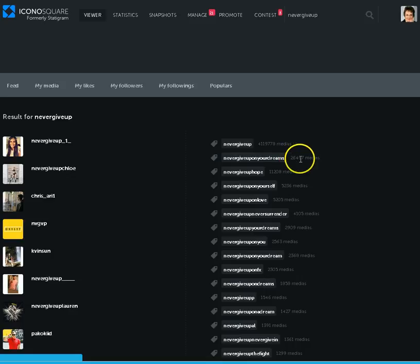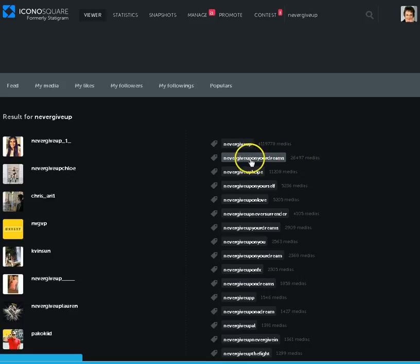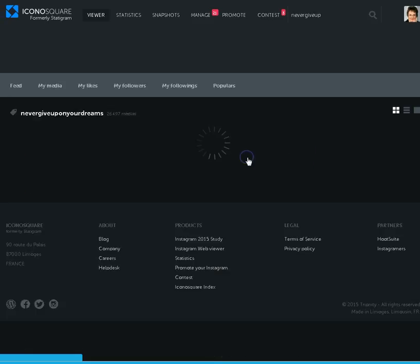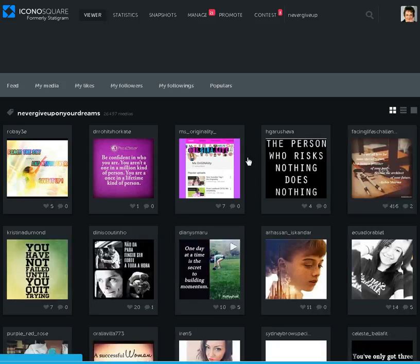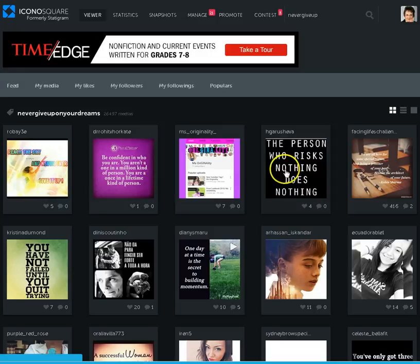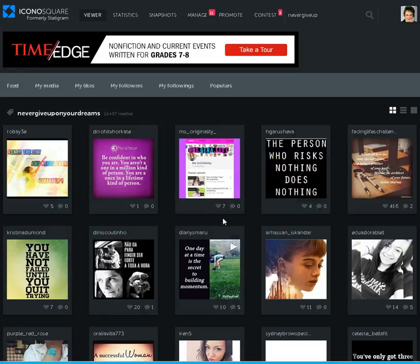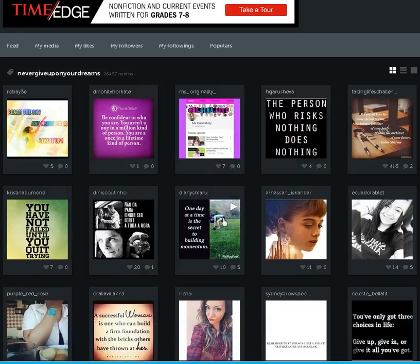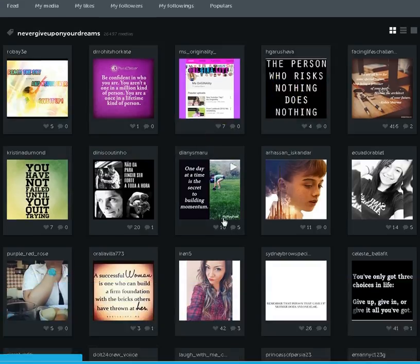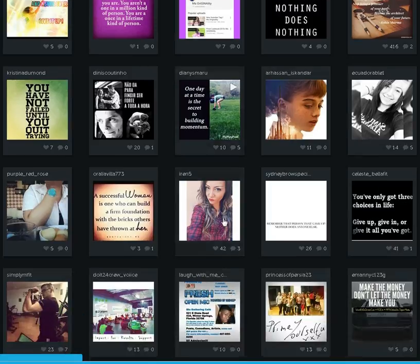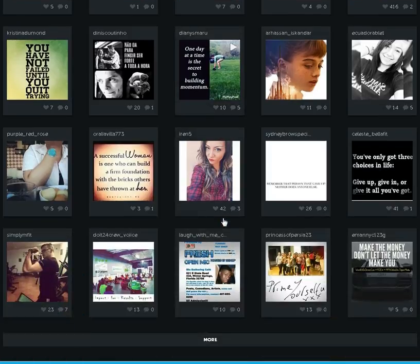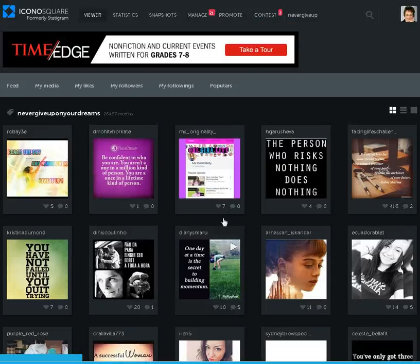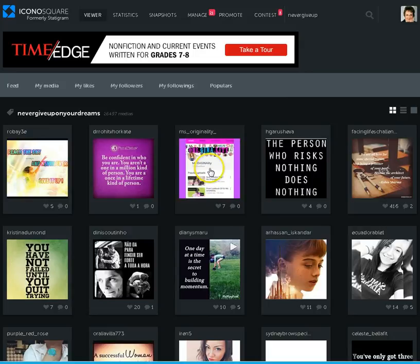Never Give Up On Your Dreams, this one has about 26,000, so check it out first and make sure it's not being spammed a lot. It's got some variety, good quality on the posts that people are putting in there. So that one looks good.